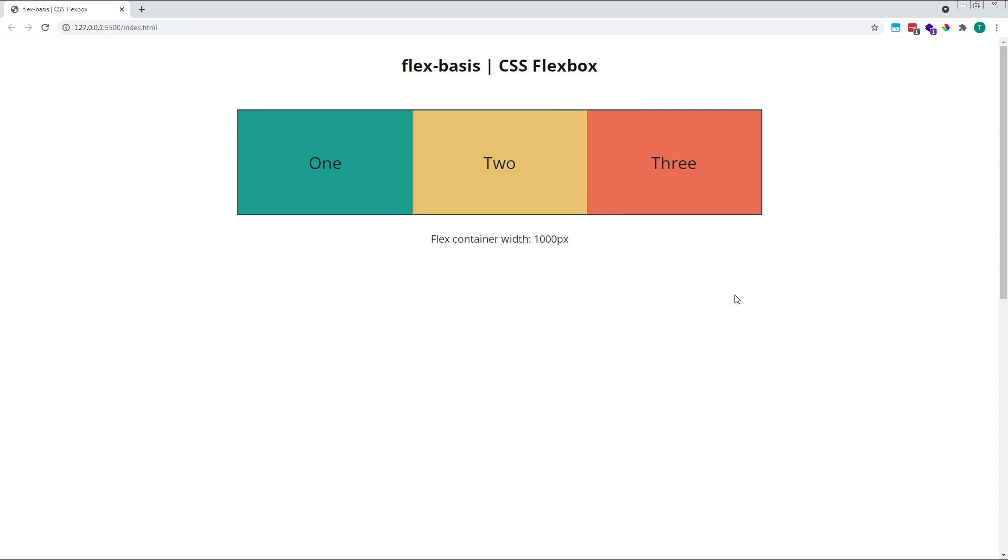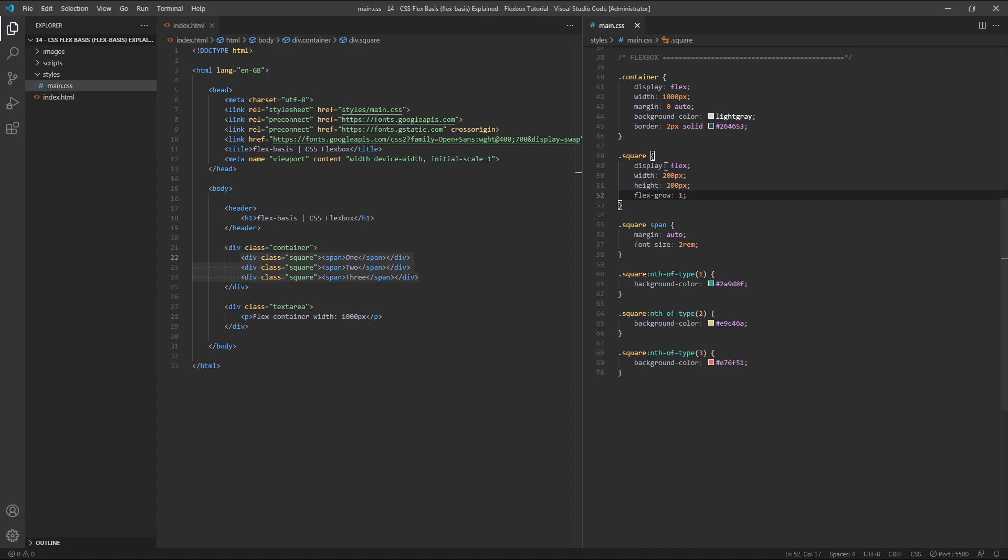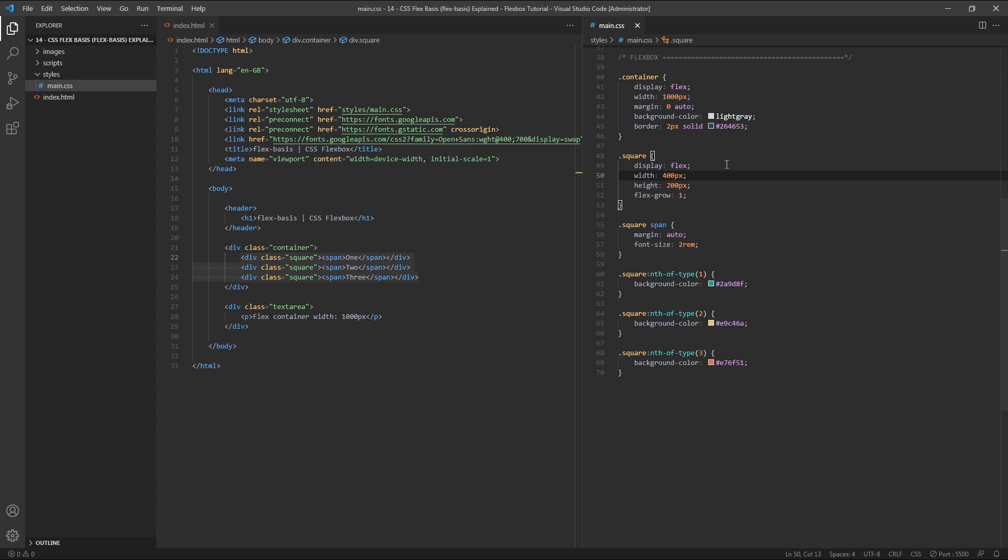Let's have a look at an example of this by increasing the width of our flex items from 200 pixels up to 400 pixels. Their combined width is now 1,200 pixels, which is wider than our 1,000 pixel container.